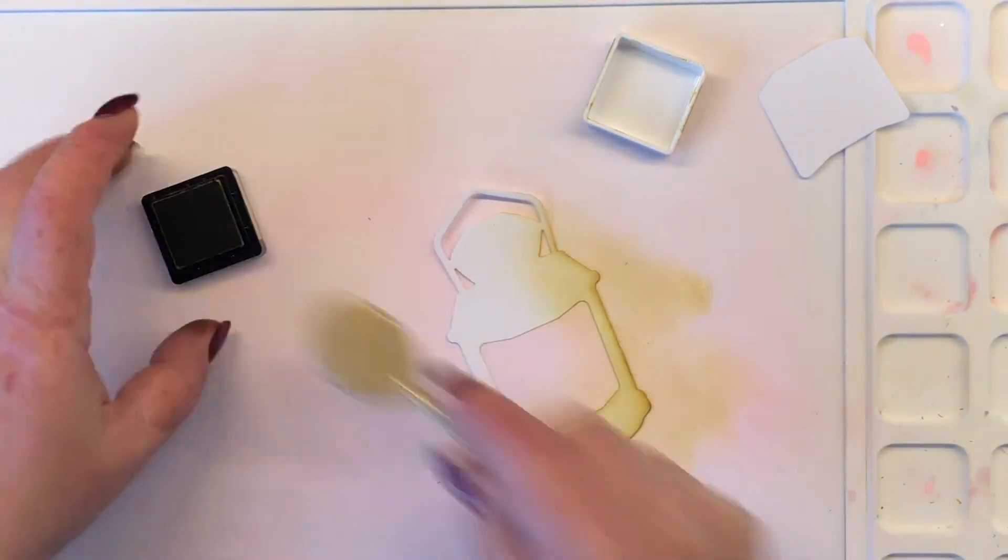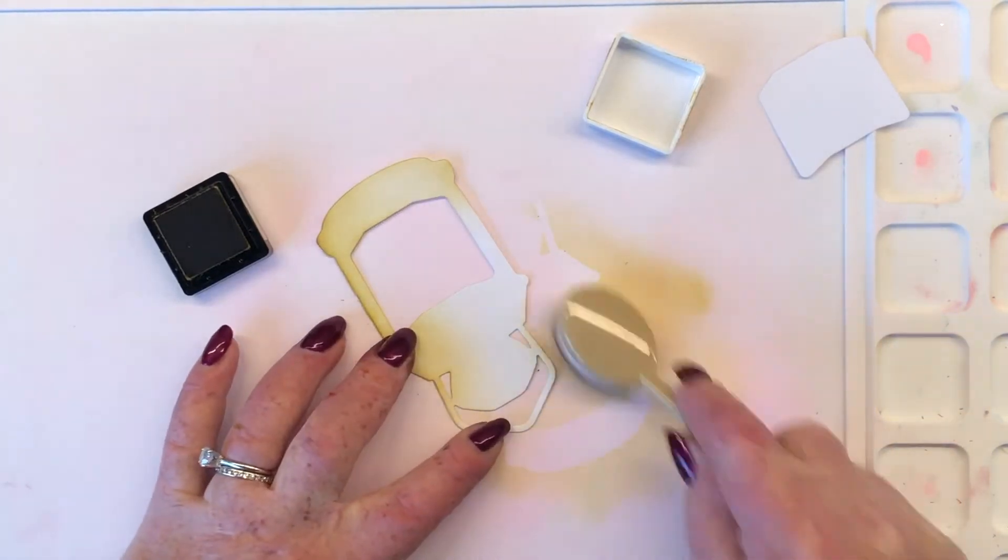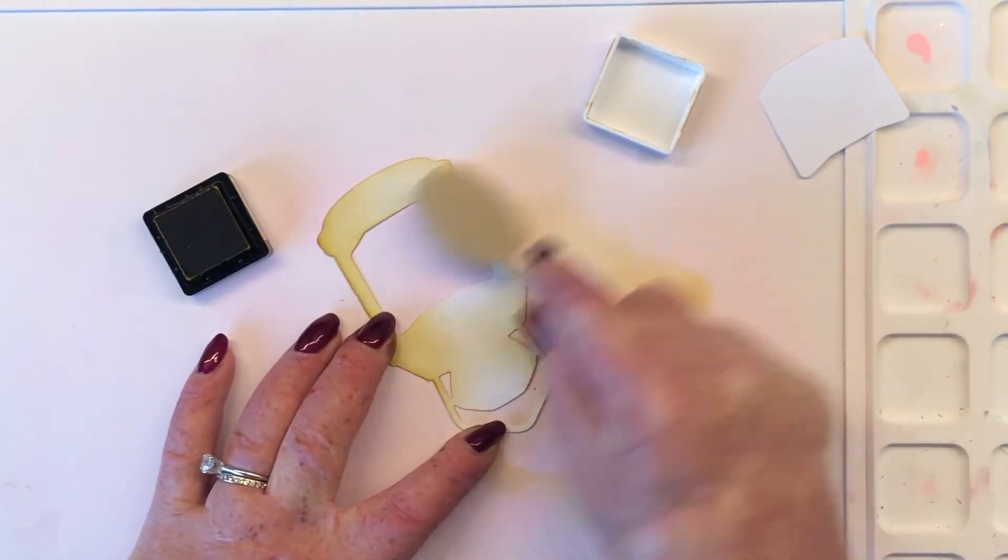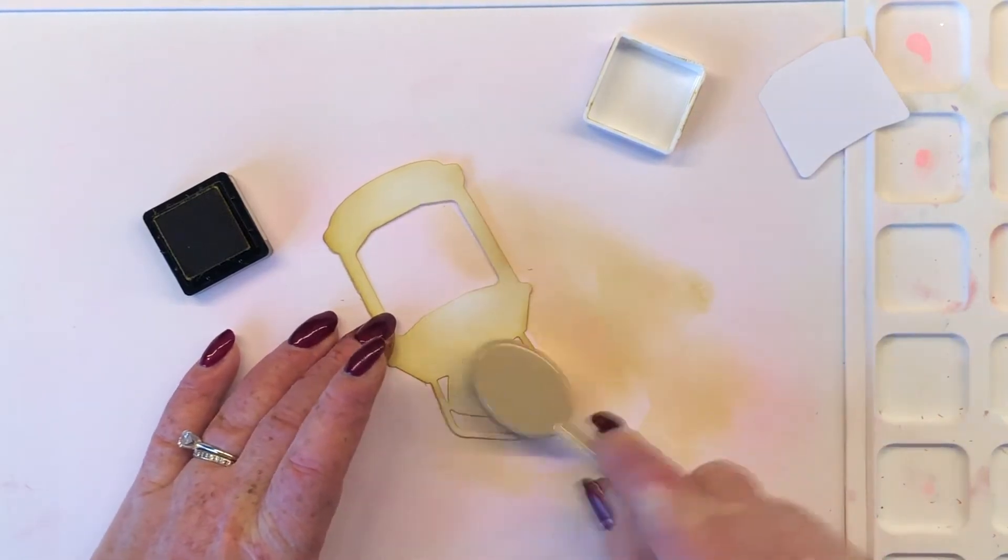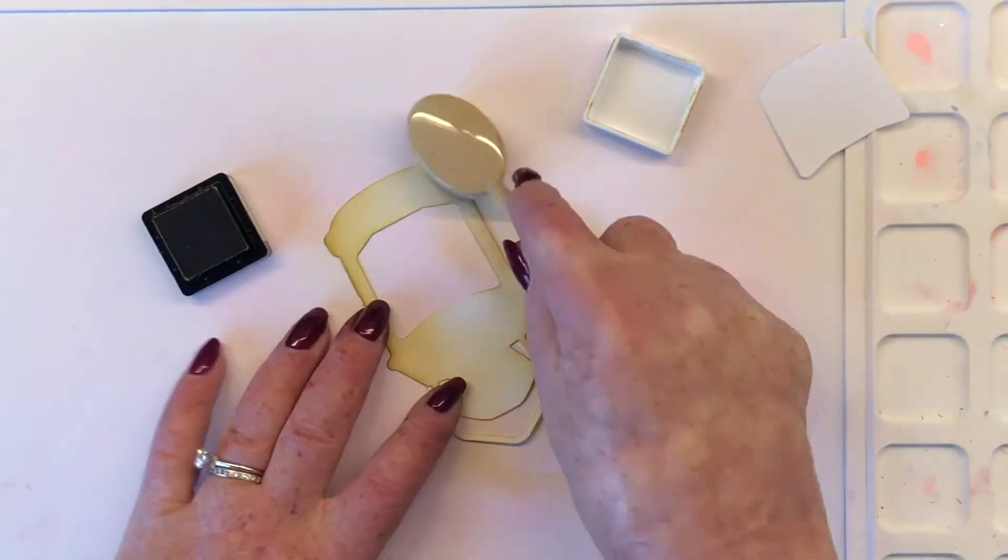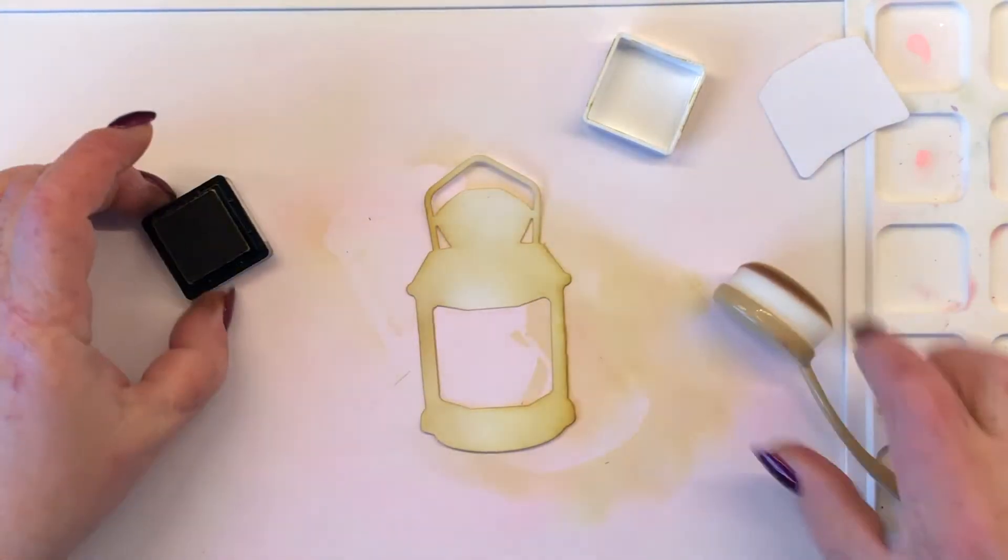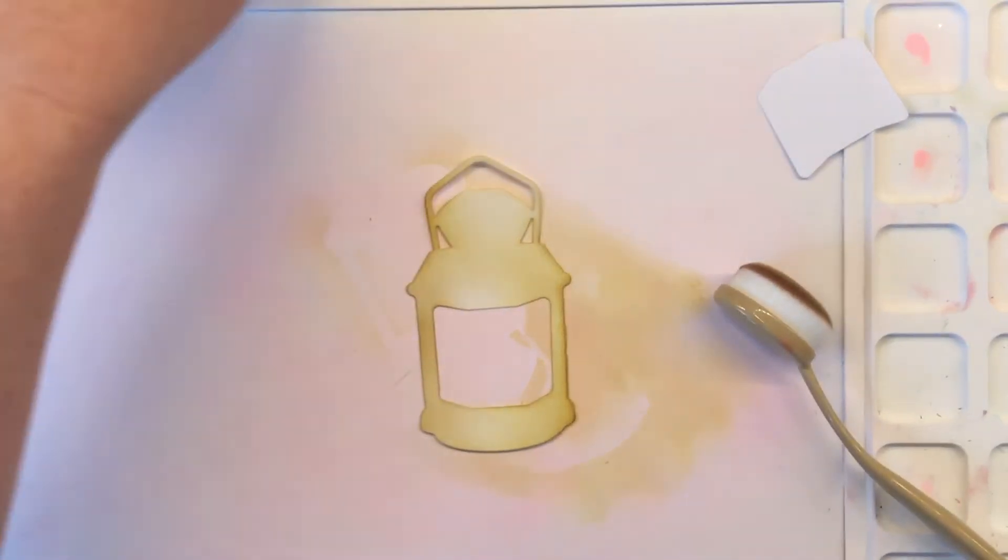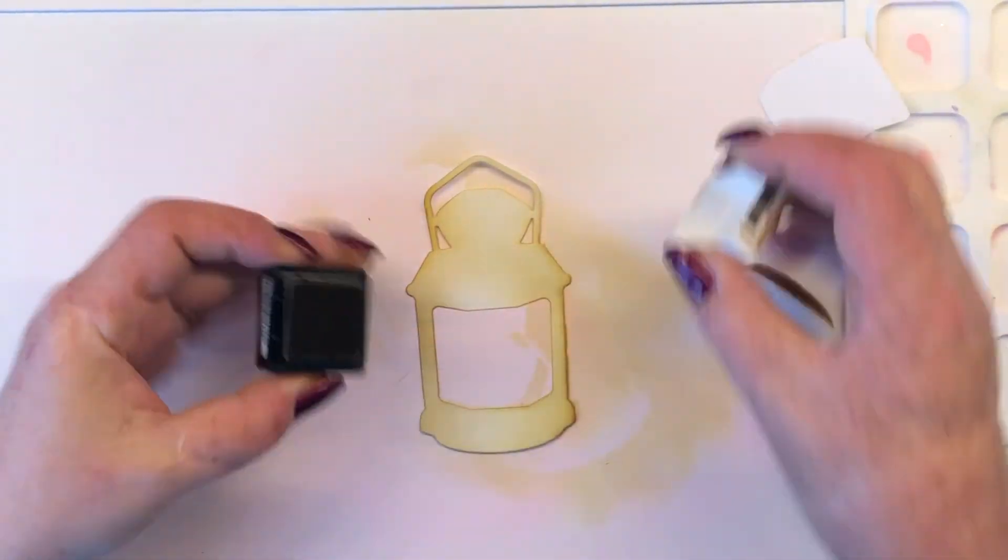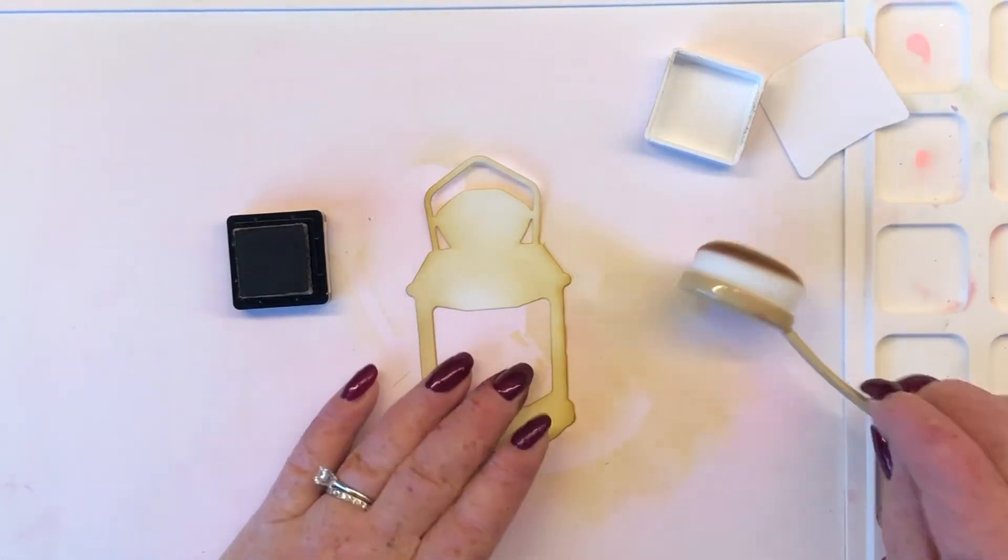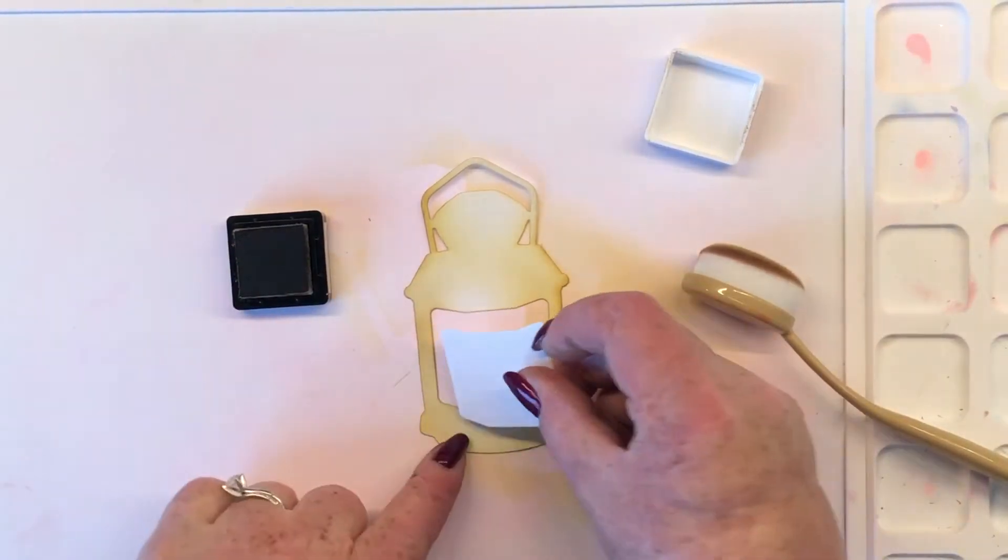I'm working from the edges with my blender brush and just bringing that color from the edges towards the center. I'm putting a little extra ink on the outer edges of my lantern because I'm going to start creating some shape with color. This Dijon is kind of a gold-toned, a little bit of a brassy color towards the yellow side. So that gives me that nice warm highlight that I'm going to want for the interior of that lantern.